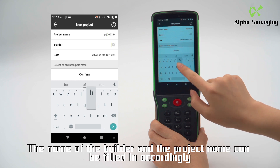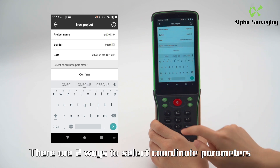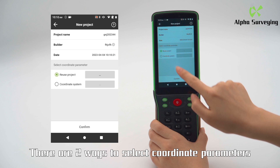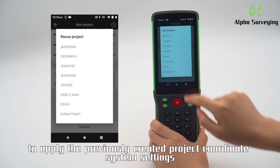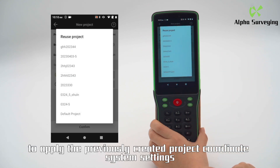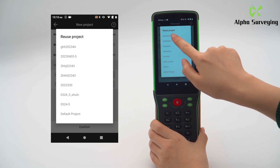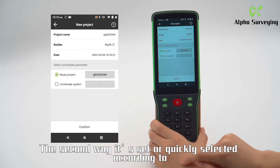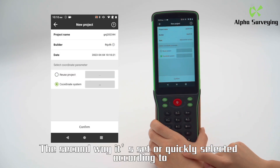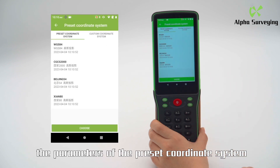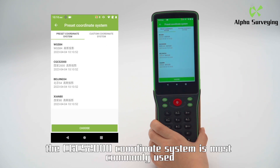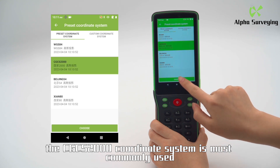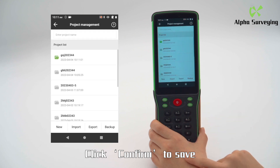There are two ways to select coordinate parameters. The first way is to apply a previously created project coordinate system settings. The second way is to quickly select according to the parameters of a preset coordinate system. At present, the CGCS 2000 coordinate system is most commonly used. Click Confirm to save.